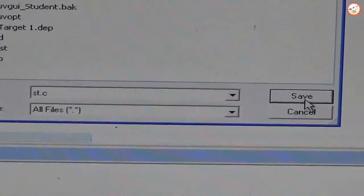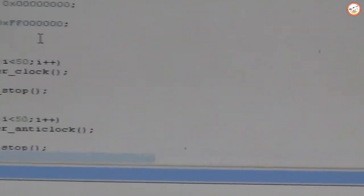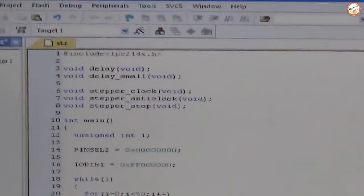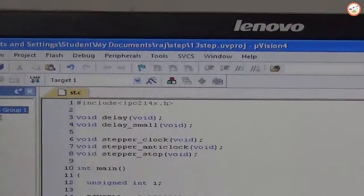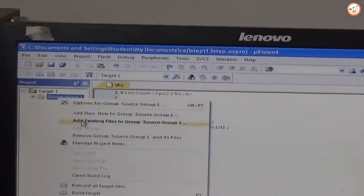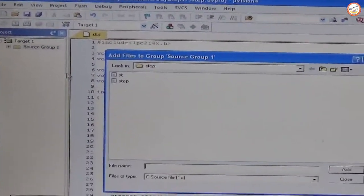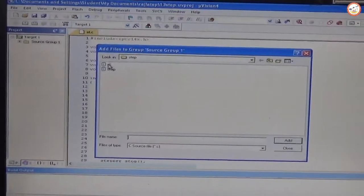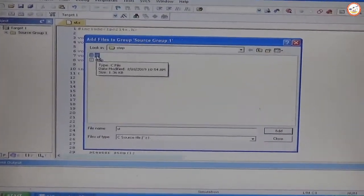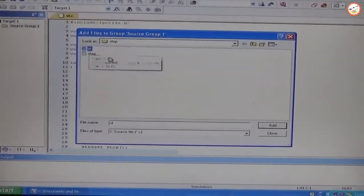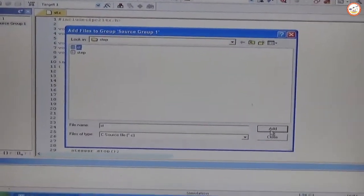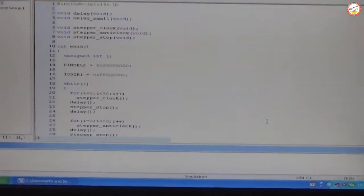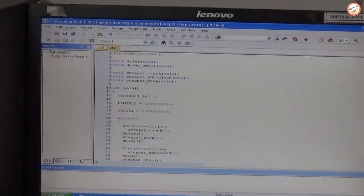Save this and then you have to go to Target, right click on the Source Group, add existing files to this project, select the C file which is created now and add this. Close, click on Close button.